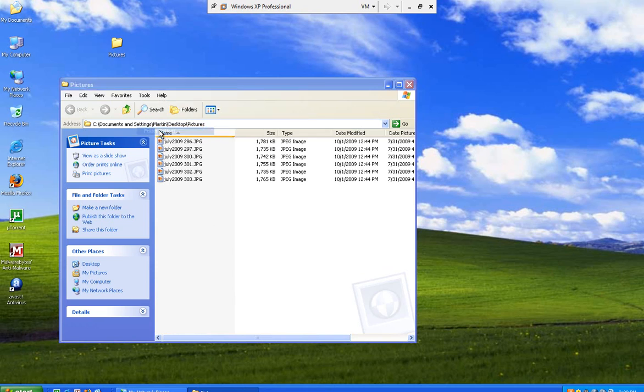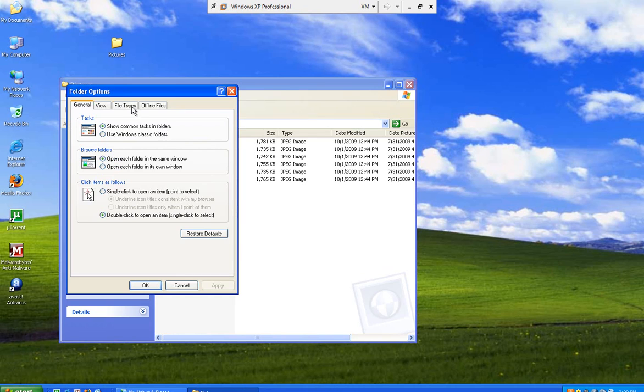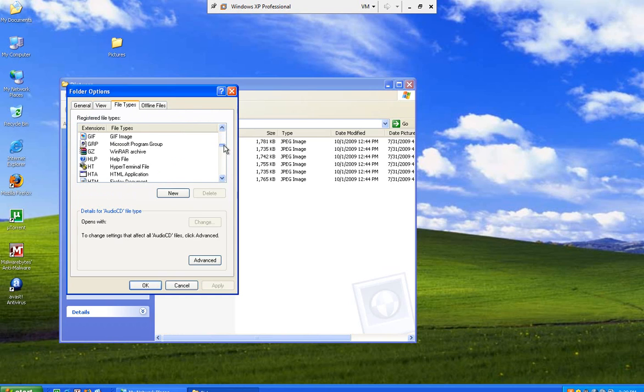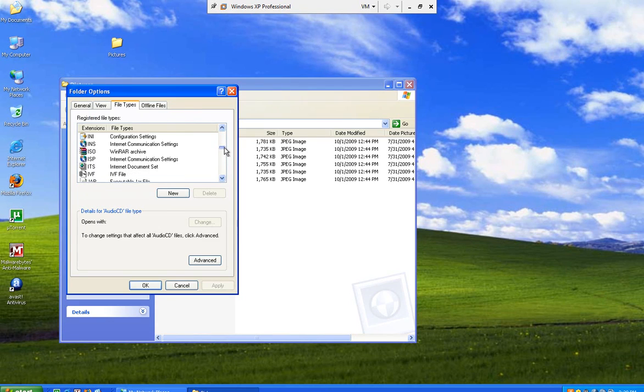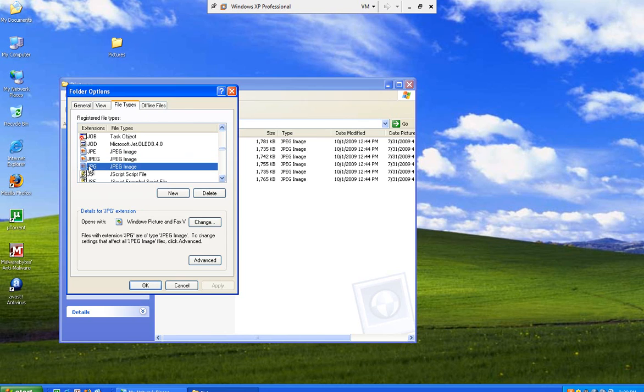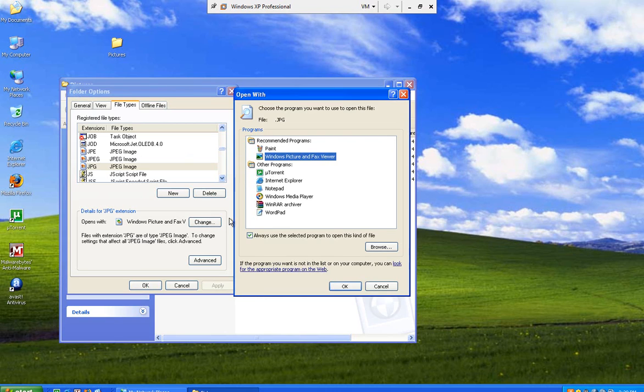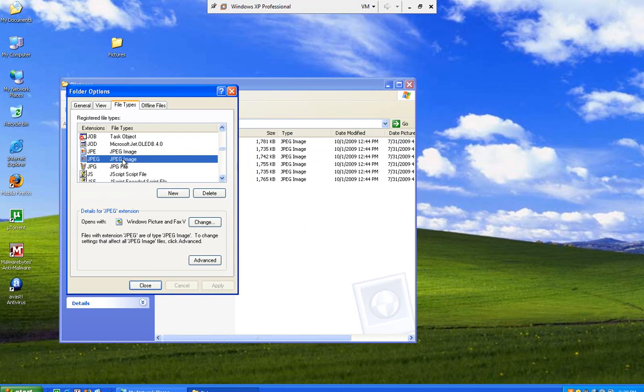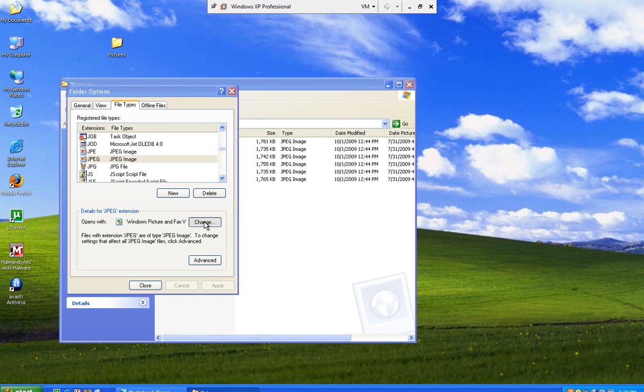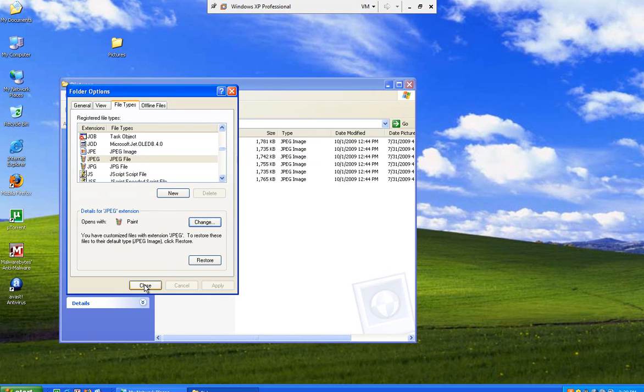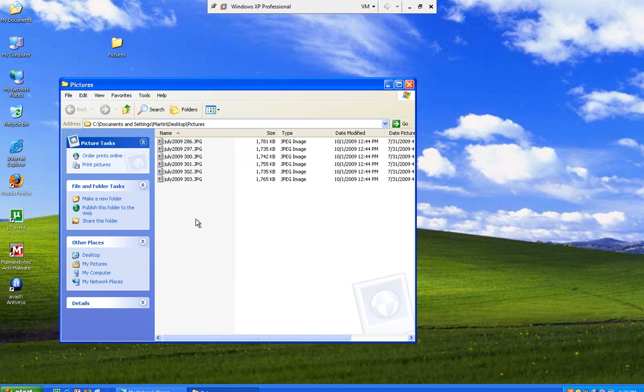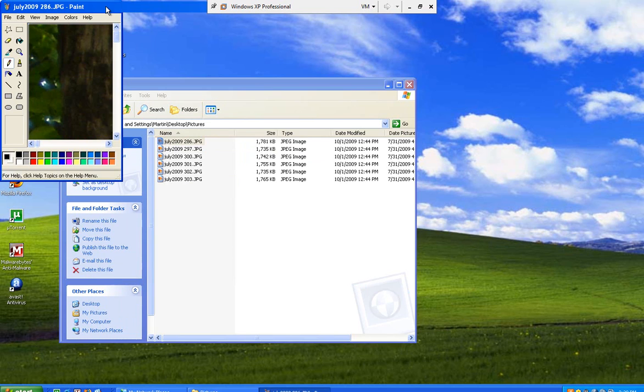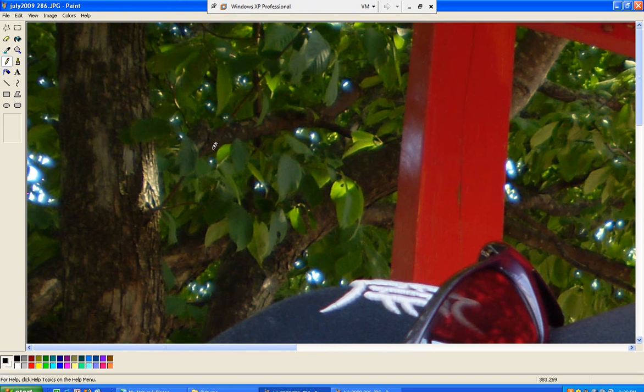You have to go to tools, folder options, file type, go down to JPEG. And these ones you'll want to change to Microsoft Paint, which JPEG, yeah, so it'll be actually this one that we'll need to change. So now when we open it, it's opening it in Paint.